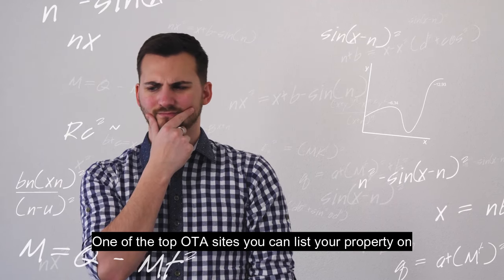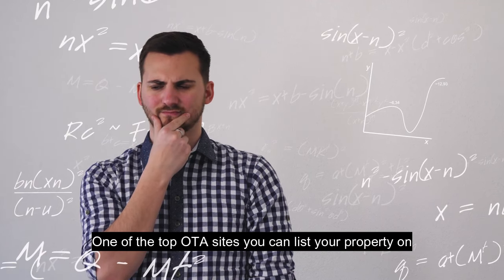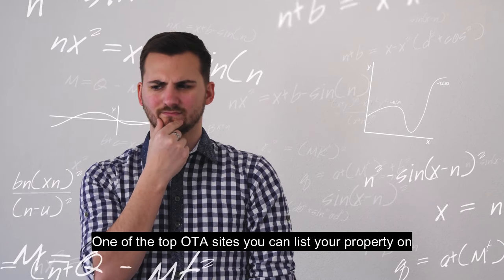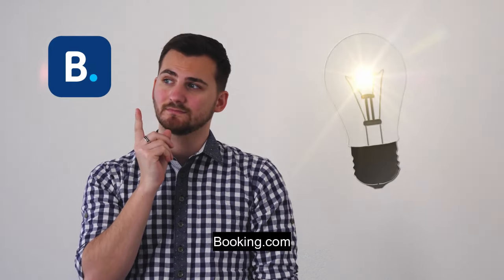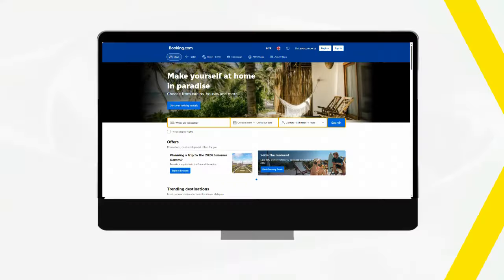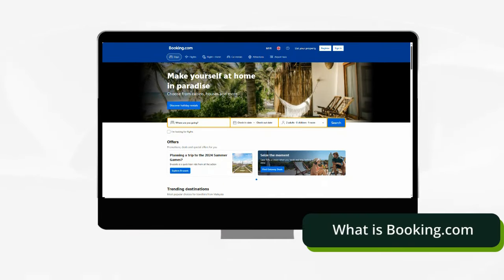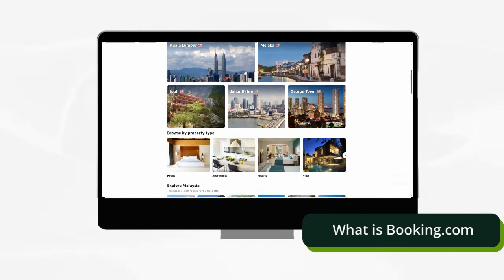One of the top OTA sites you can list your property on is Booking.com. But first, what is Booking.com?